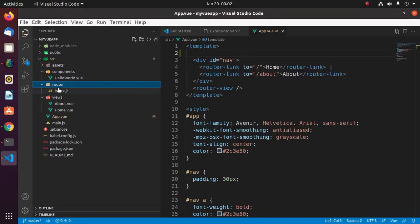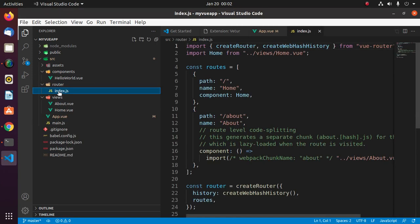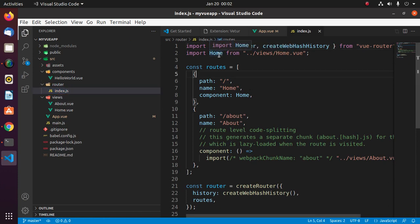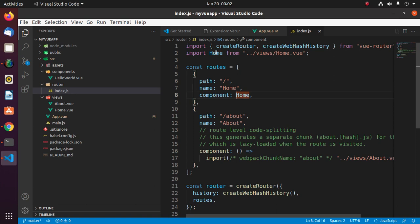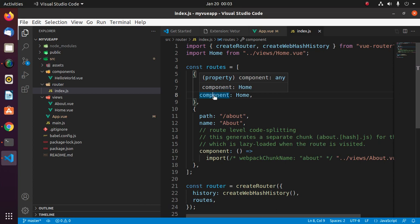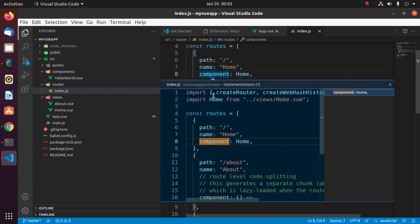Open index.js, and now put the cursor on home and go to definition by pressing F12. And also peek definition. Click on component and then press Ctrl+Shift+F12.